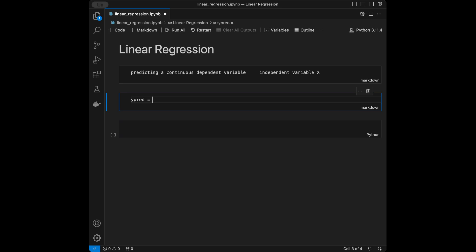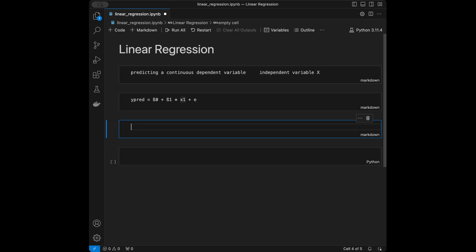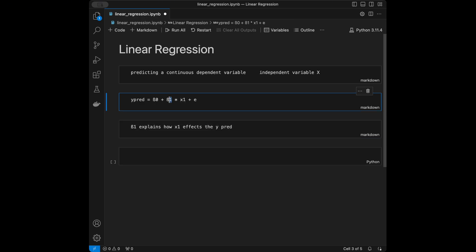The mathematics behind that: y_prediction = β₀ + β₁·x₁ + error term. y_prediction is the predicted value from the model. β₀ is the intercept. β₁ is the coefficient of x₁ — it explains how x₁ affects y_prediction. If β₁ is positive, x₁ affects y_prediction positively; if it's negative, it affects y_prediction negatively.